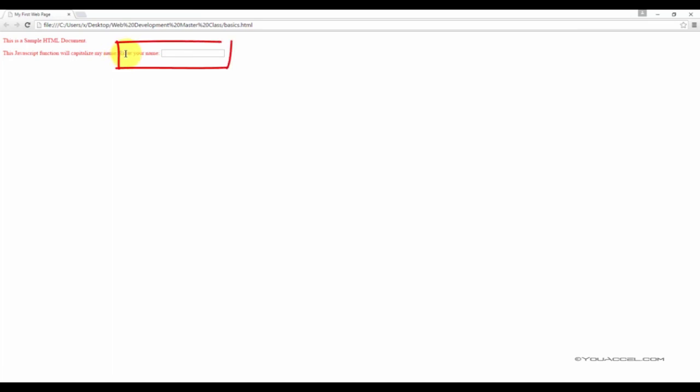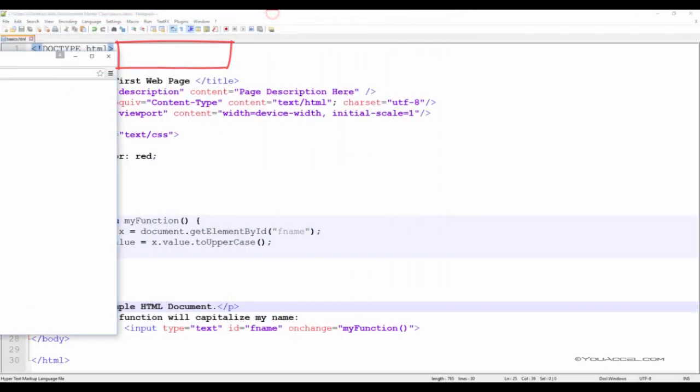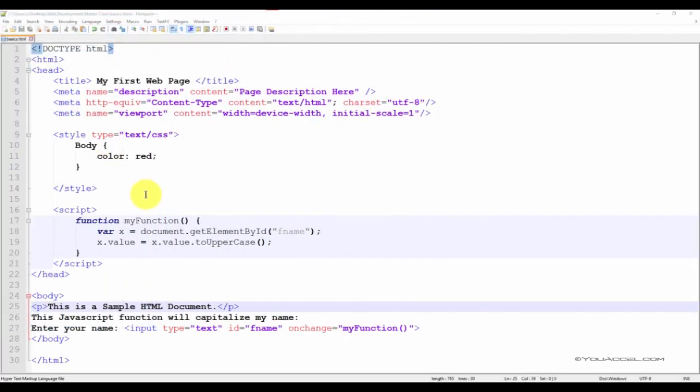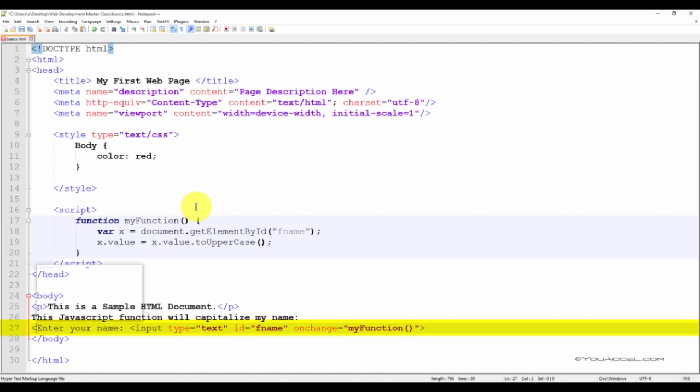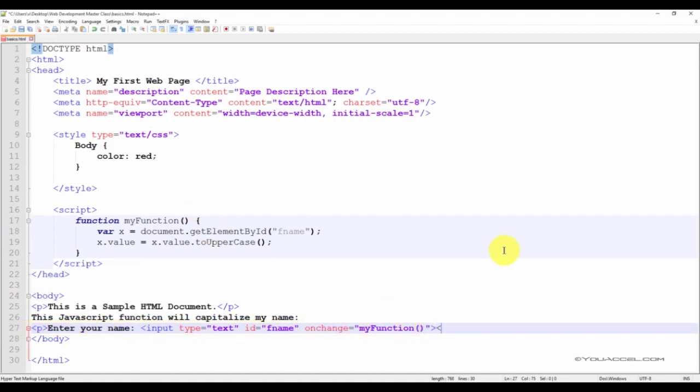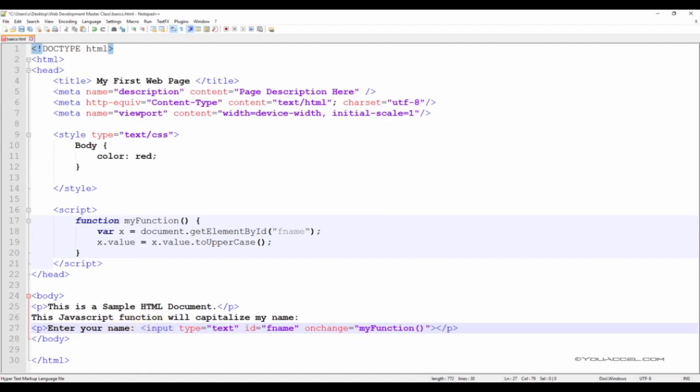Next, we want to add another paragraph spacing here in front of the text input and the label enter your name. So we'll do the same thing again. Put an opening and closing P tag where we want the paragraph spacing.